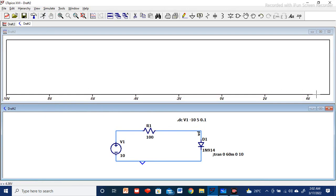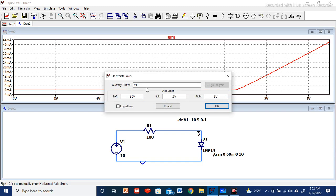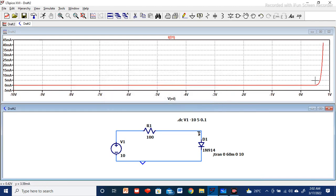You can see the simulation runs from minus 10 volt to 5 volt. To see the current through the diode, bring the cursor near the diode — a current probe symbol will appear. Click it to see the current. Then right-click on the graph and define the net label we assigned: V(vd) — capital V, bracket, small v, small d, close bracket. Press OK. Now you can see a proper exponential graph. Approximately after 0.5 to 0.6 volt, the current increases exponentially in the forward bias direction.